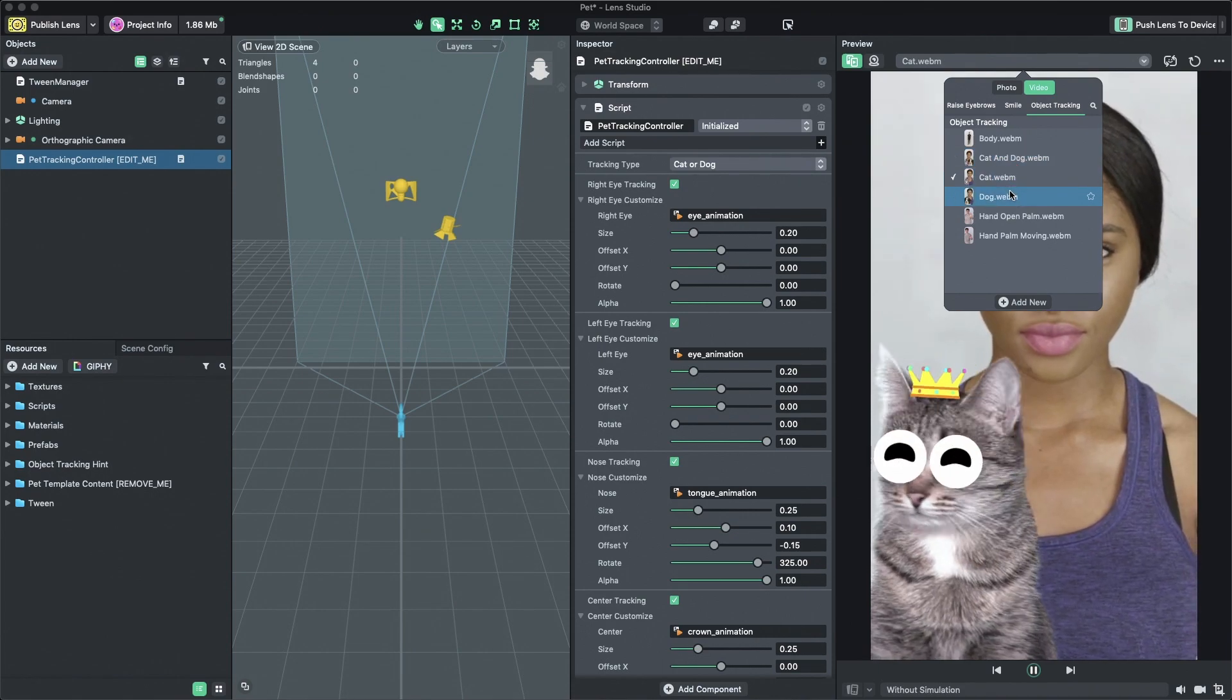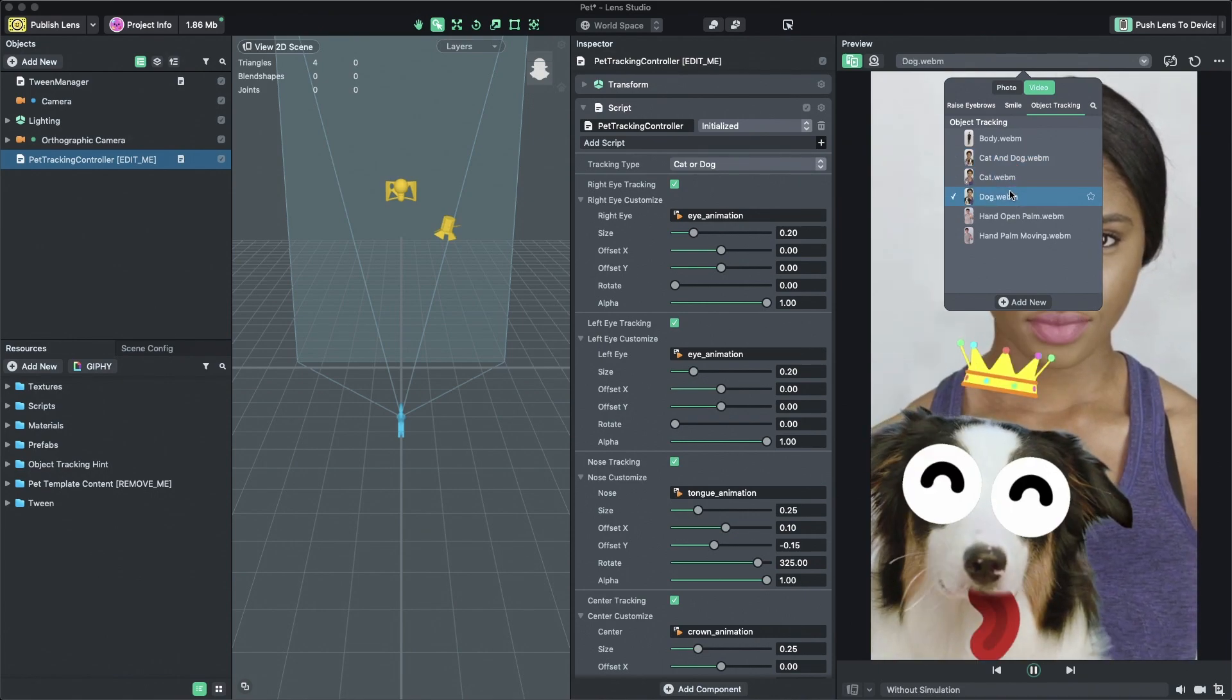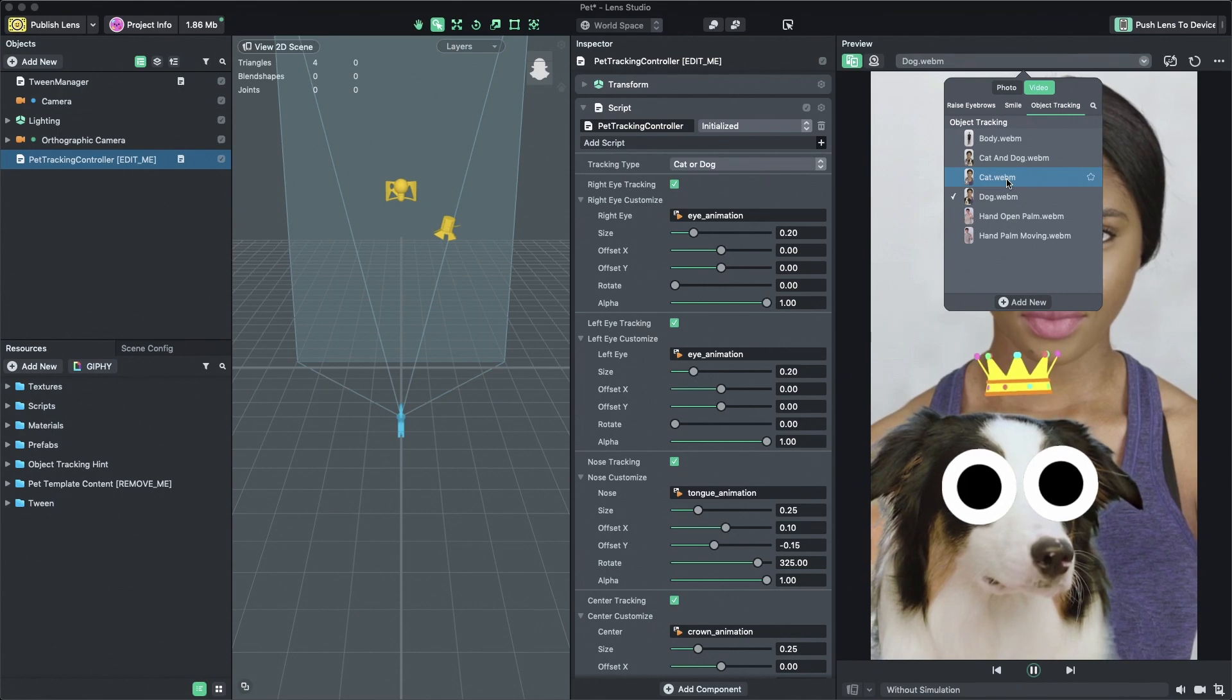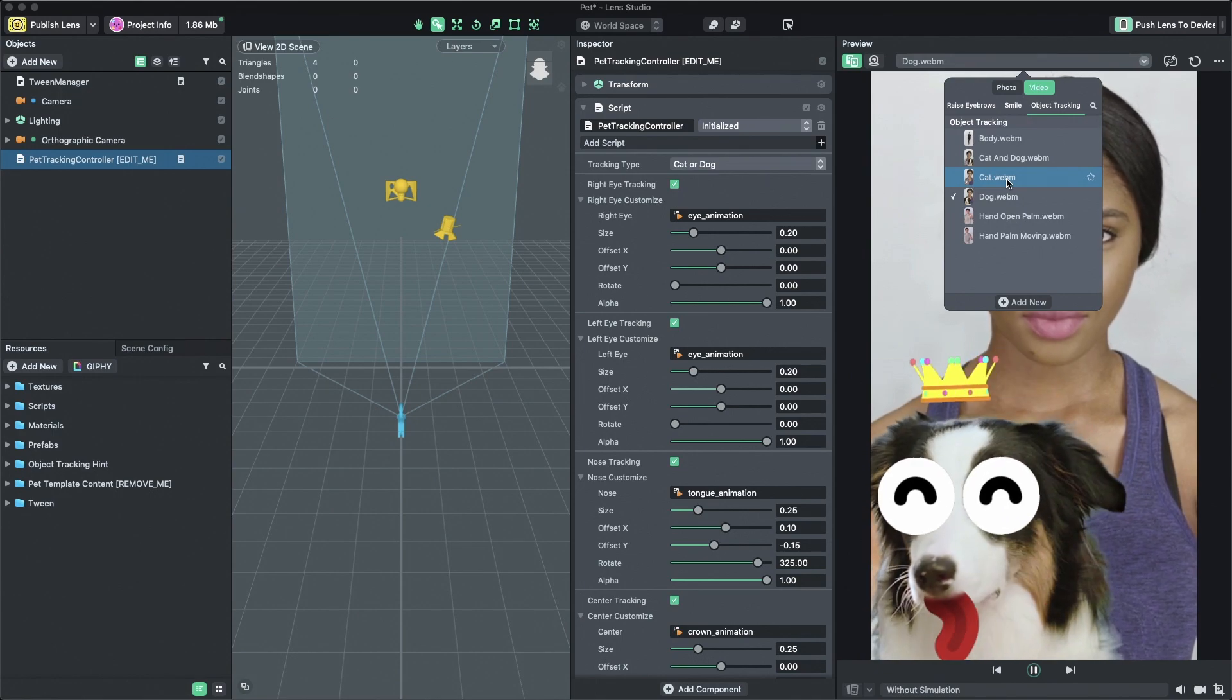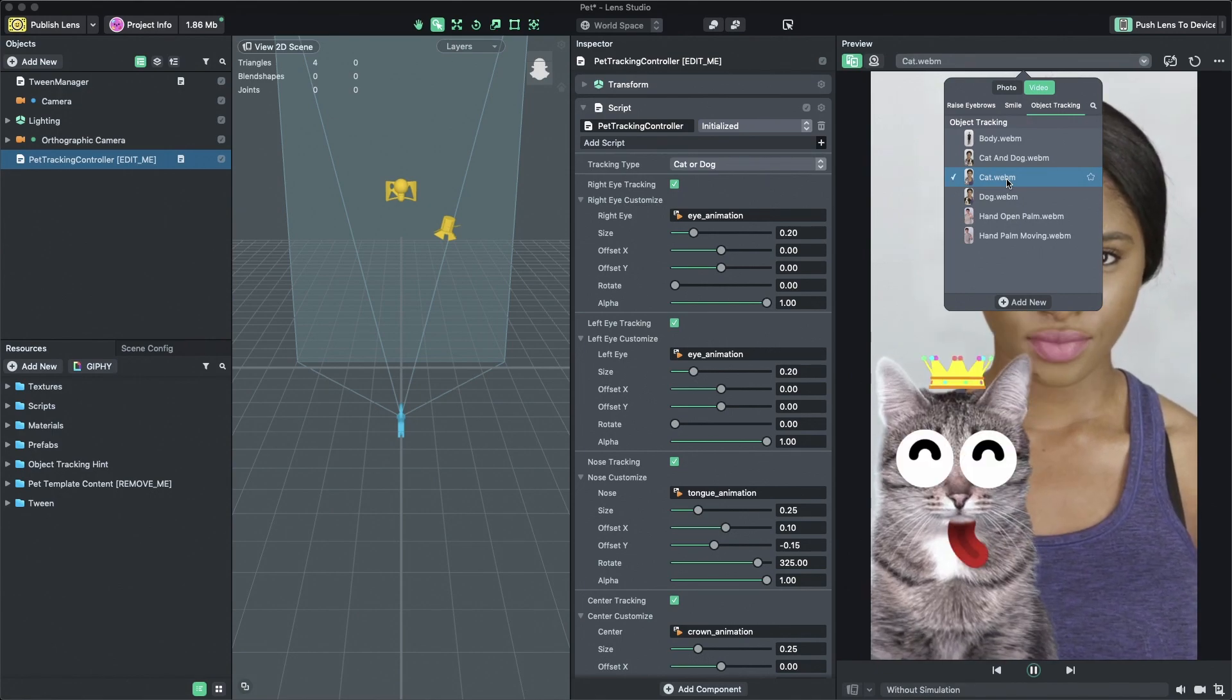You should now see the template working with content applied to the cat or dog's face.